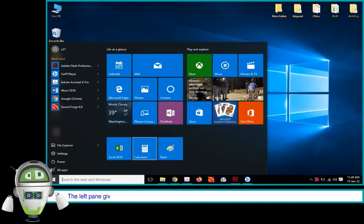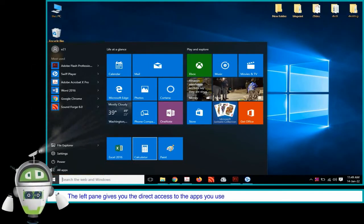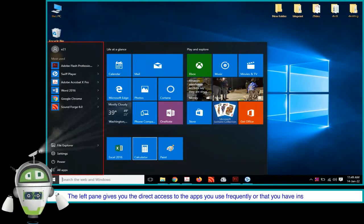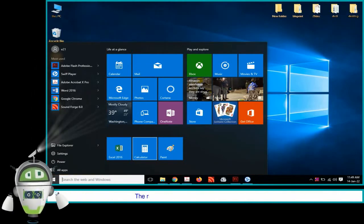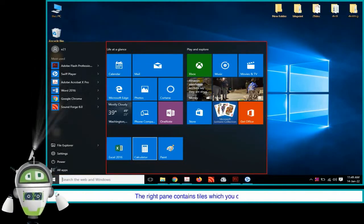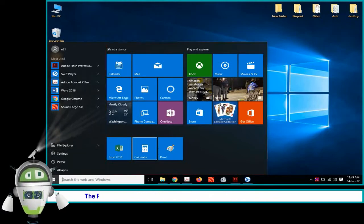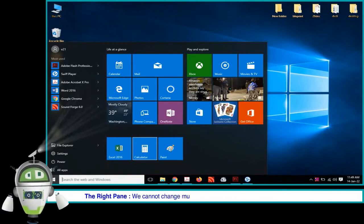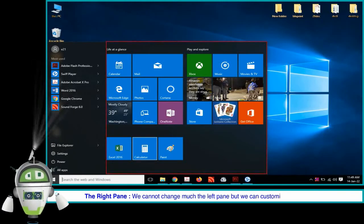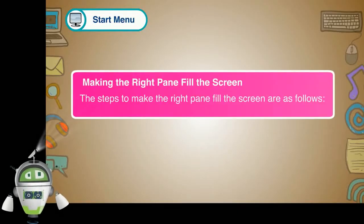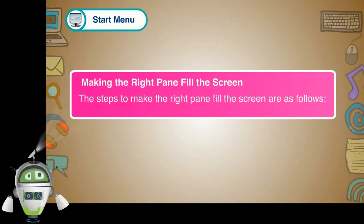The Left Pane gives you the direct access to the apps you use frequently or that you have installed recently. The Right Pane contains tiles which you can customize. We cannot change much the left pane but we can customize the right pane.